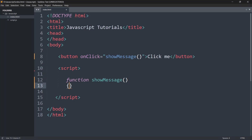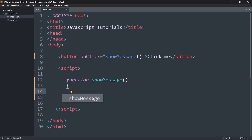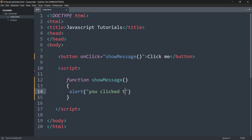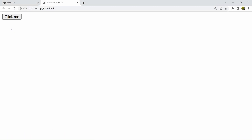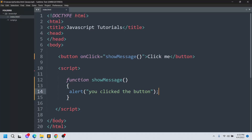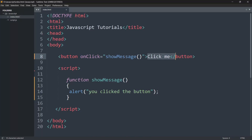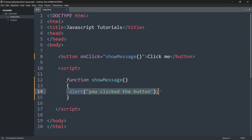Inside the function body we'll write: alert('you clicked the button'). It will basically do the same thing. Let's save this, refresh in the browser — and if you click the button you can see 'you clicked the button'. So when you click the button it calls the function showMessage, and this function shows us the alert.